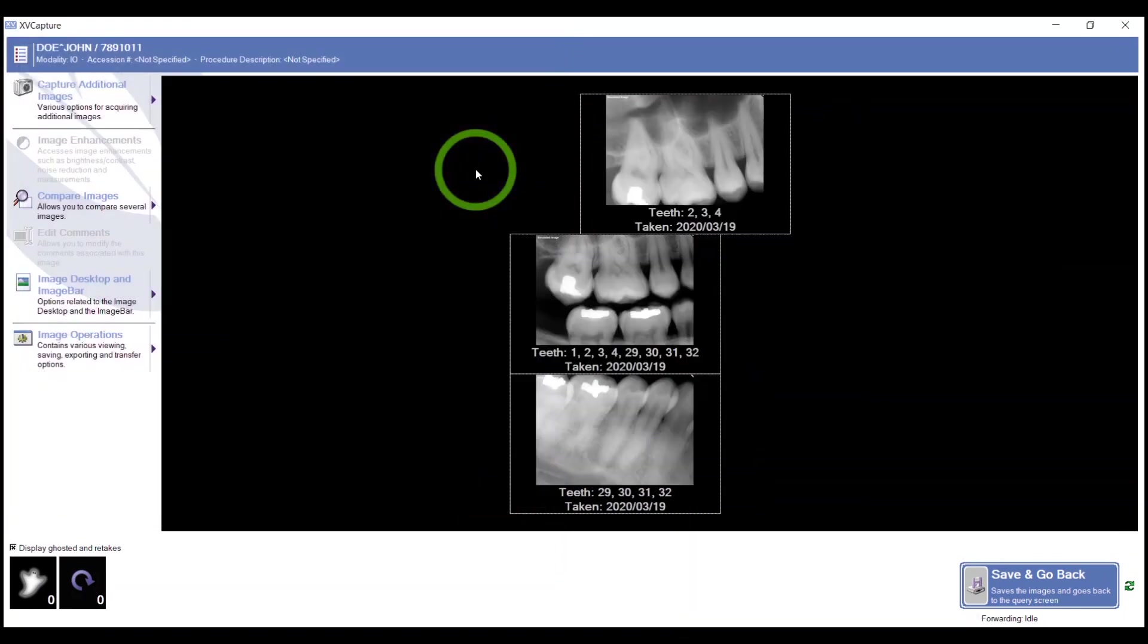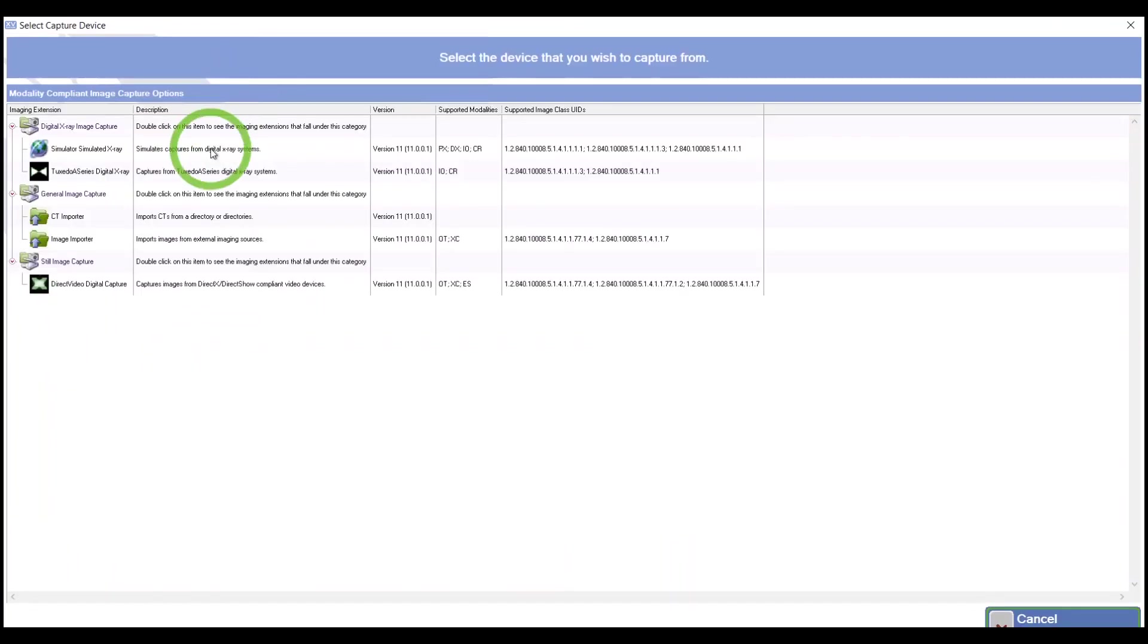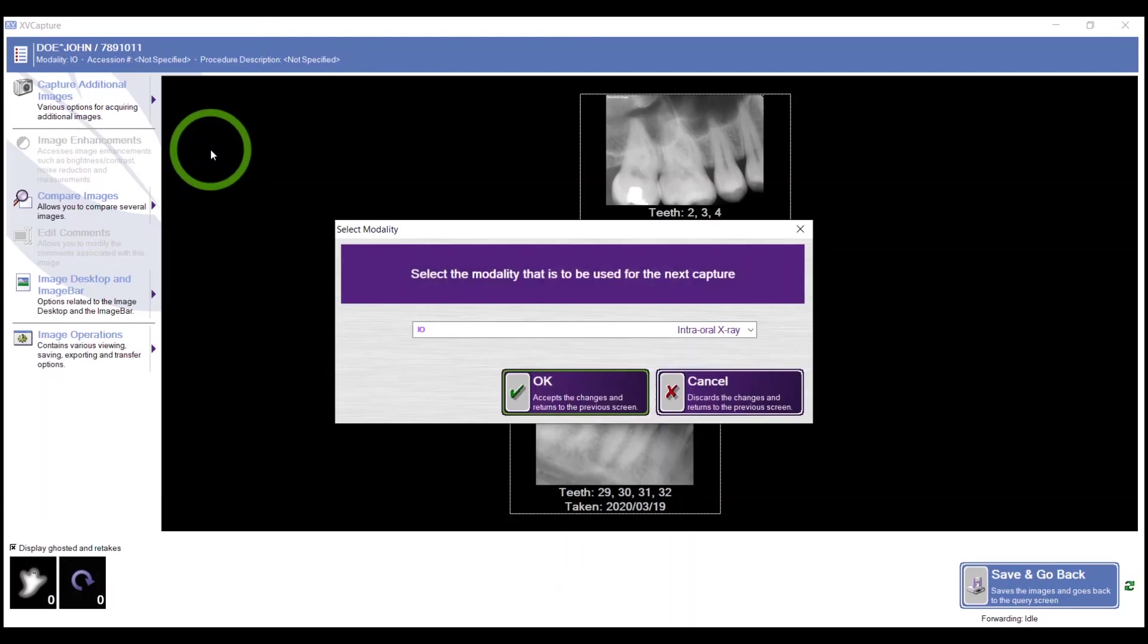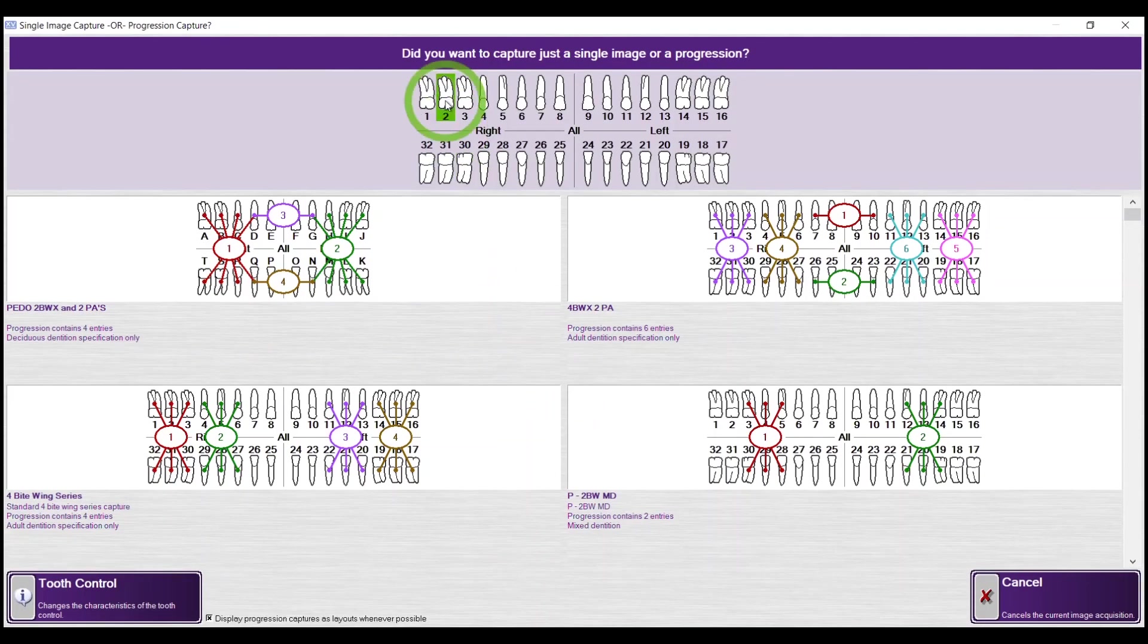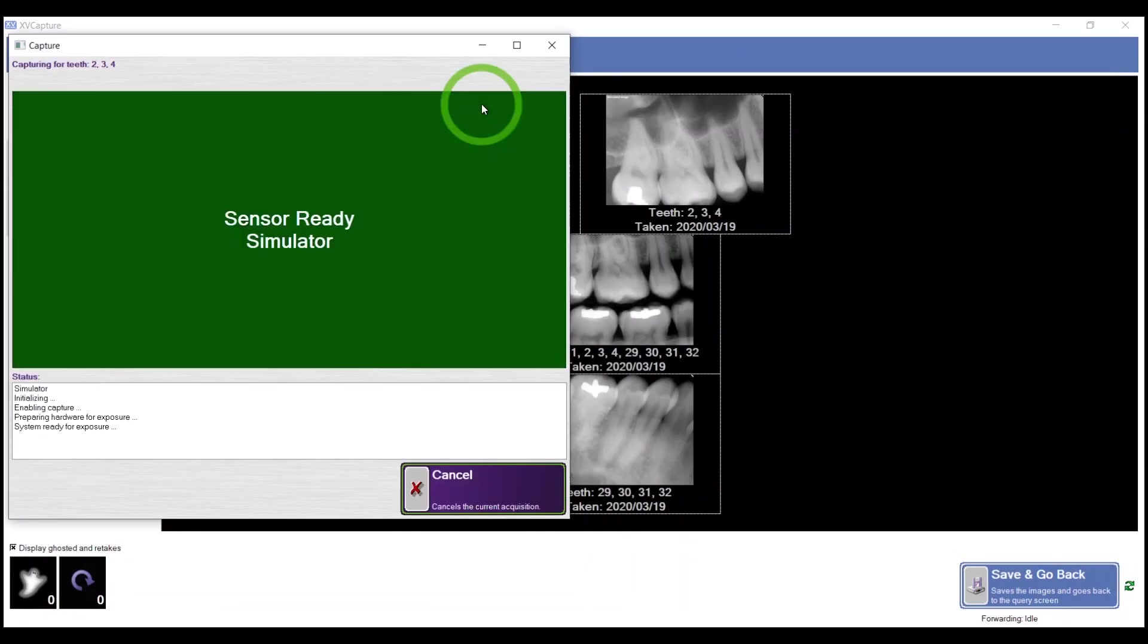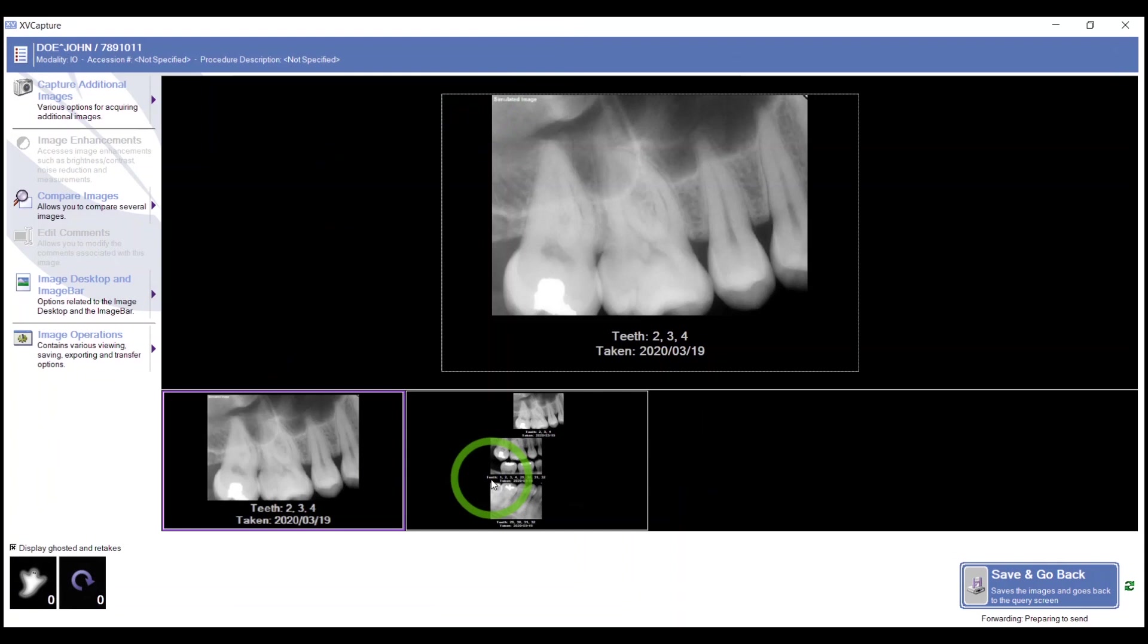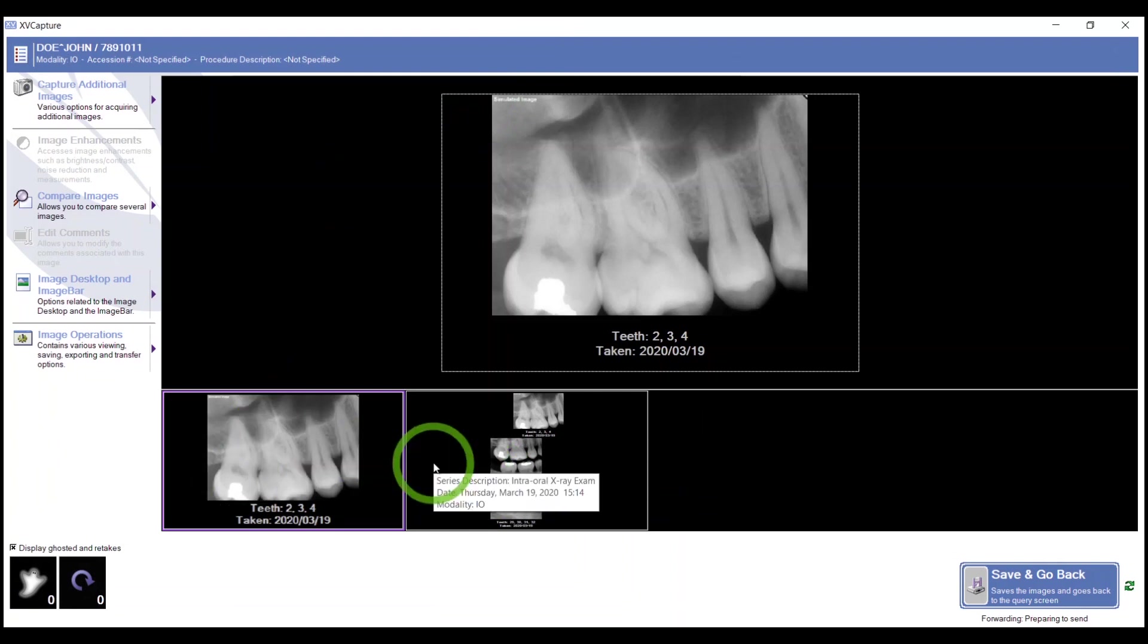We started with the intraoral modality and I've taken three images. To show you the difference, if you chose New Study, it would separate from those images. Highlight the tooth or teeth that you need. Sensor ready. Capturing an additional image as a new study separates that image.